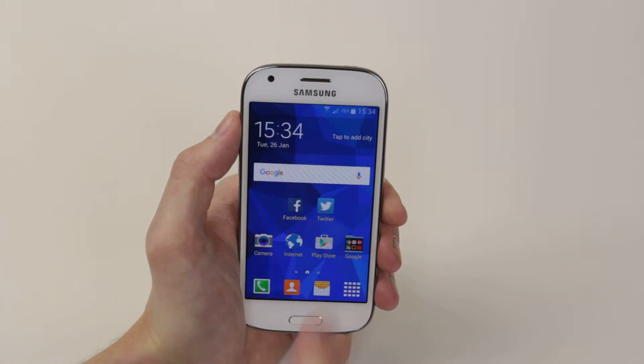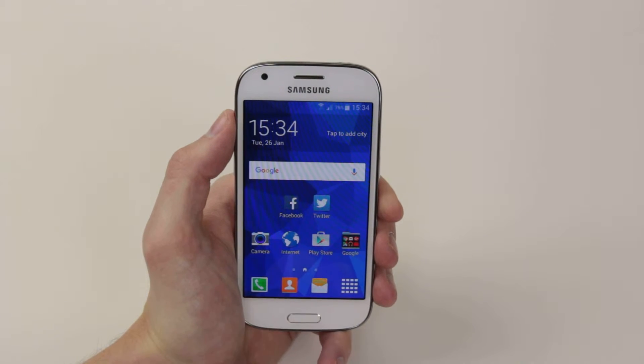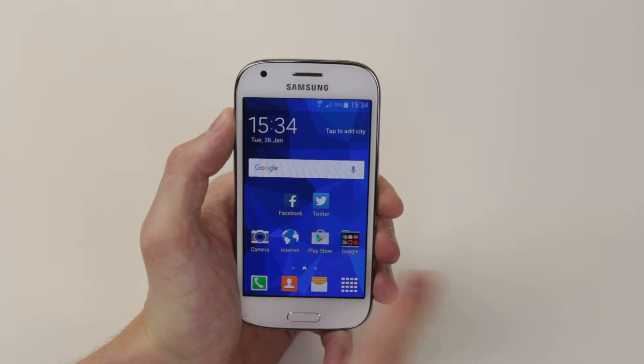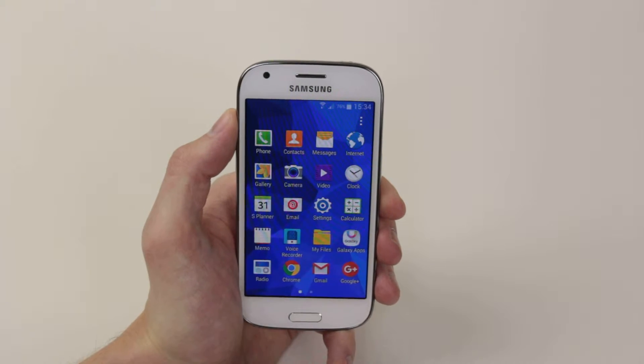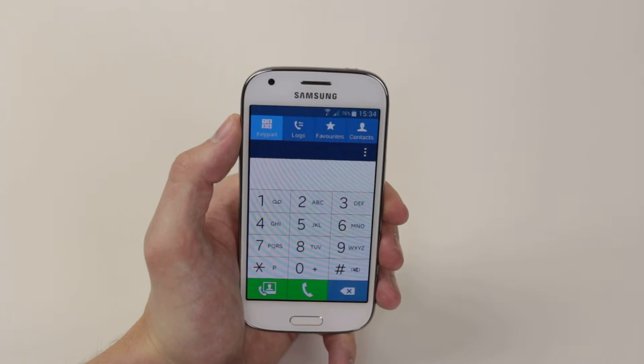To do this we have to access the phone application, which you can do from your home screen or by going into the application drawer and clicking on phone.